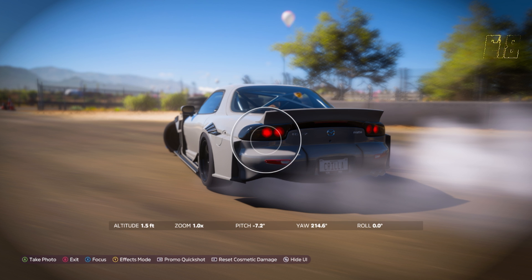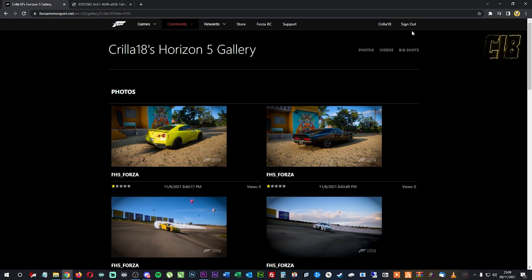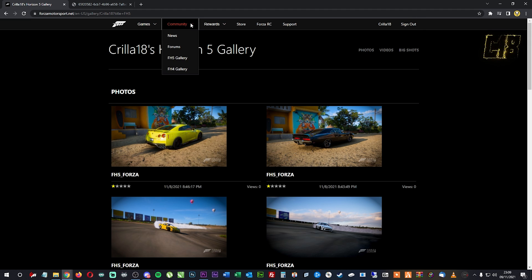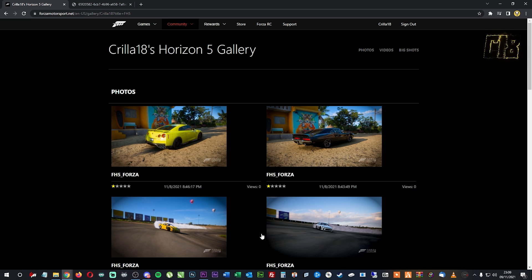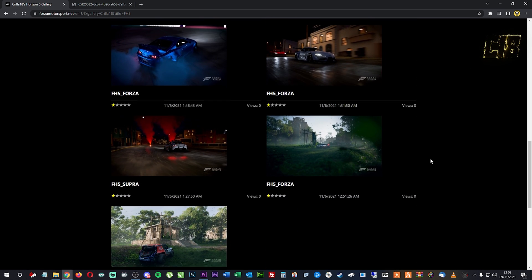Now switch over to the PC. Go to forza motorsport.net and sign in with your gamertag. Then go to Community, then Forza Horizon 5 Gallery, and it will show all your photos from inside Forza Horizon 5.